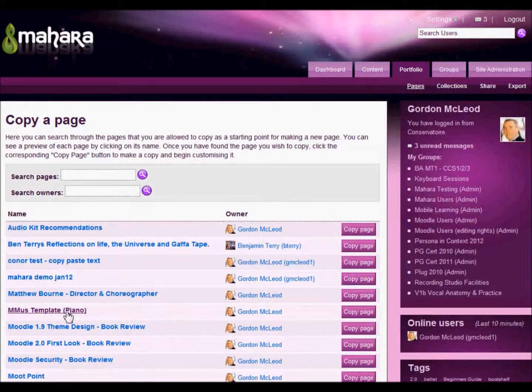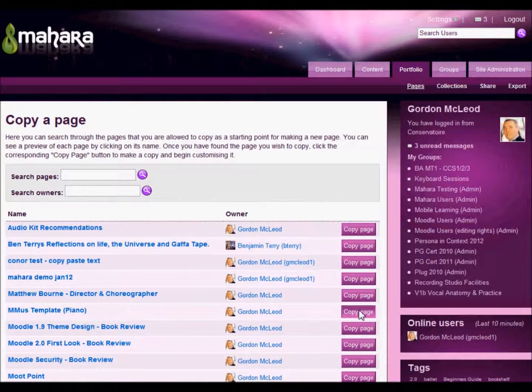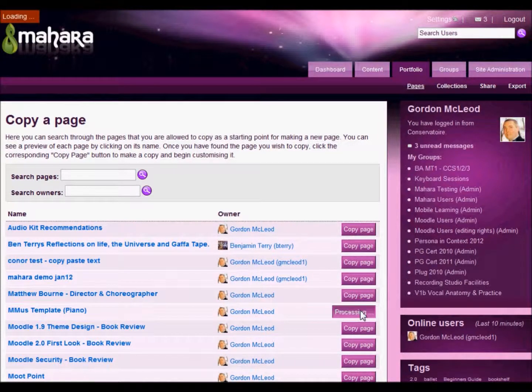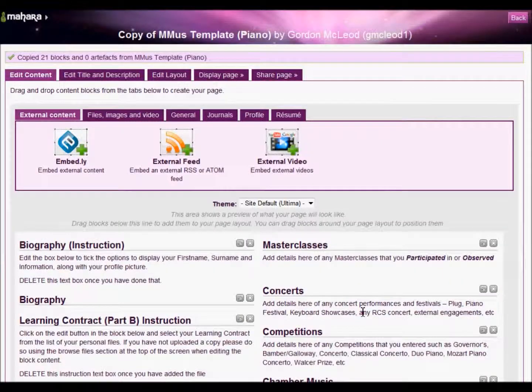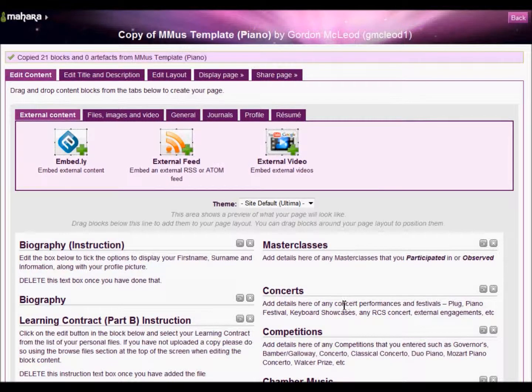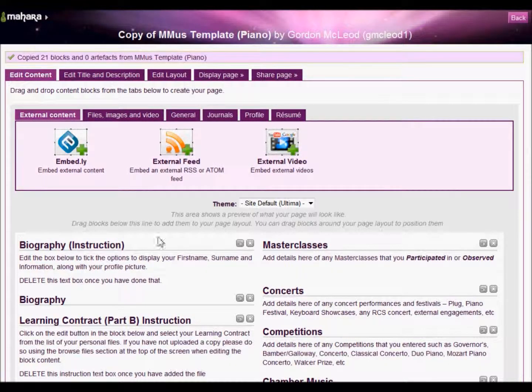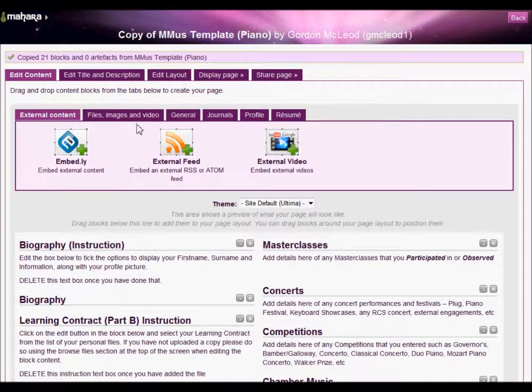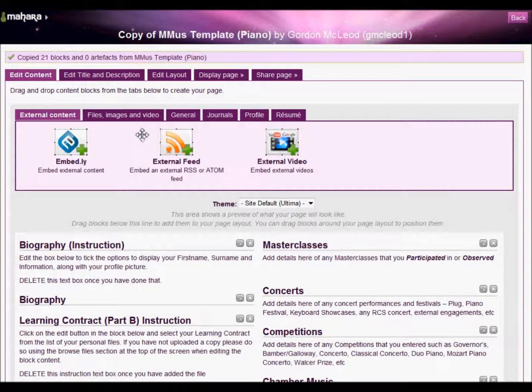So having previewed that, I'm now going to click on the copy a page button, and that's it. This is now available for me to edit for my own personal use. Any changes that I make to this copy aren't made for anyone else, they're only to my version of it.